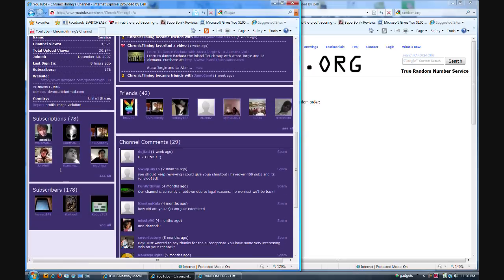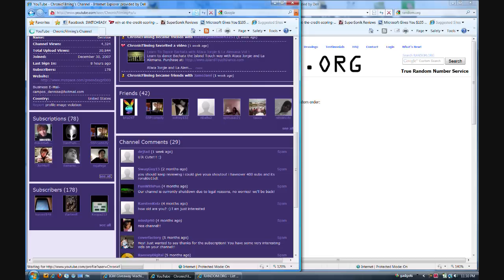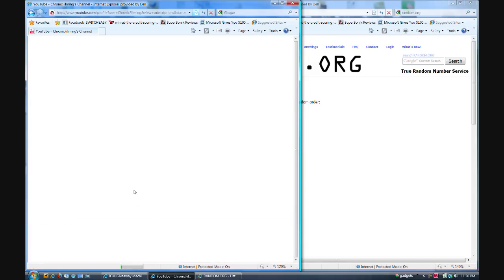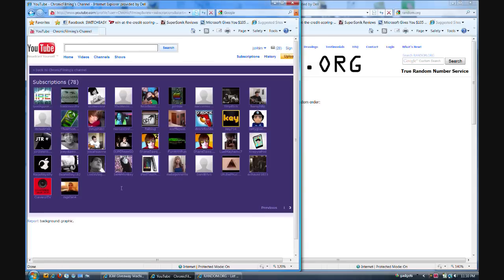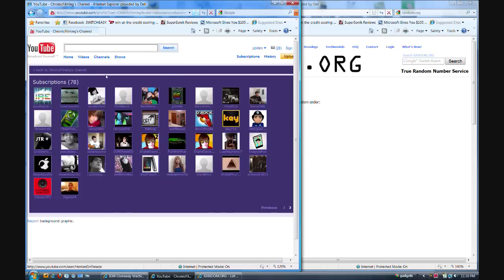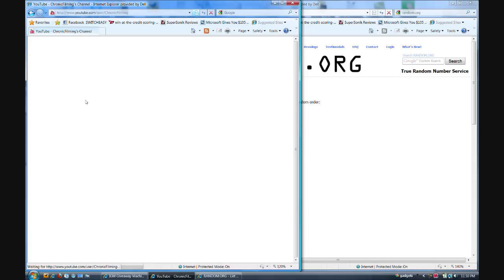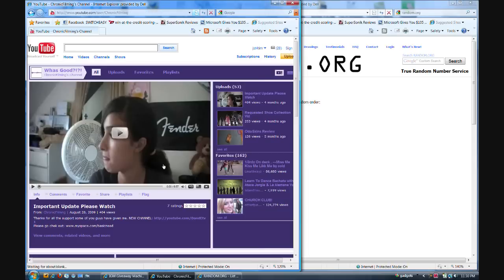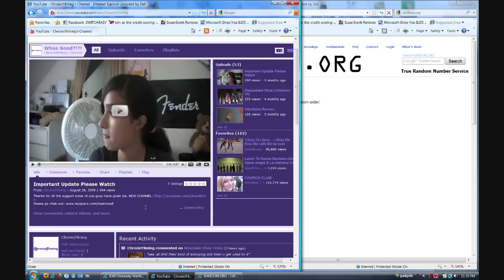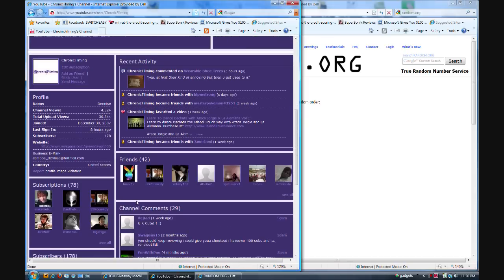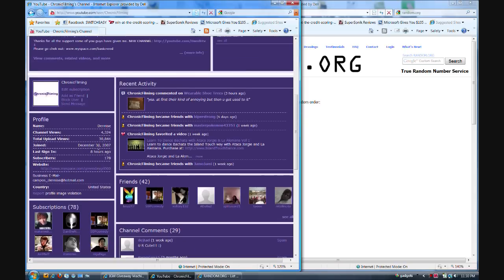Let's go ahead and verify. Subscription box, make sure I'm in it. Only two pages, so this should be easy. There I am, just for Tim. So chronic filming is the winner, congrats. Yeah, she's in the U.S., Denise, that is Denise.